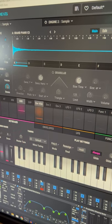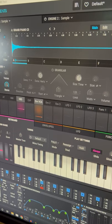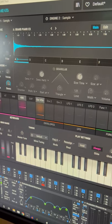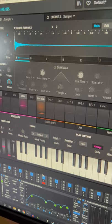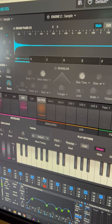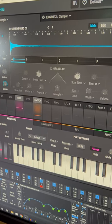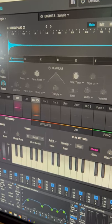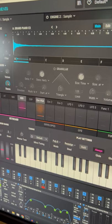Granular synthesis is a type of synthesis that involves micro-sampling a sample across different points of the waveform using these little points called grains.